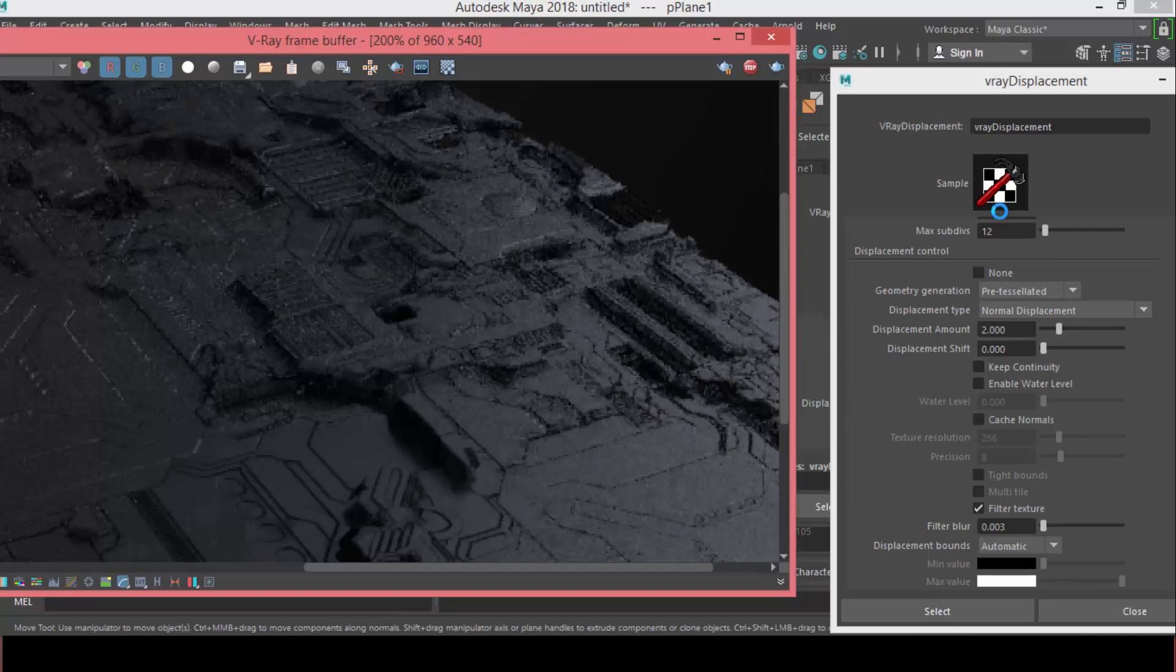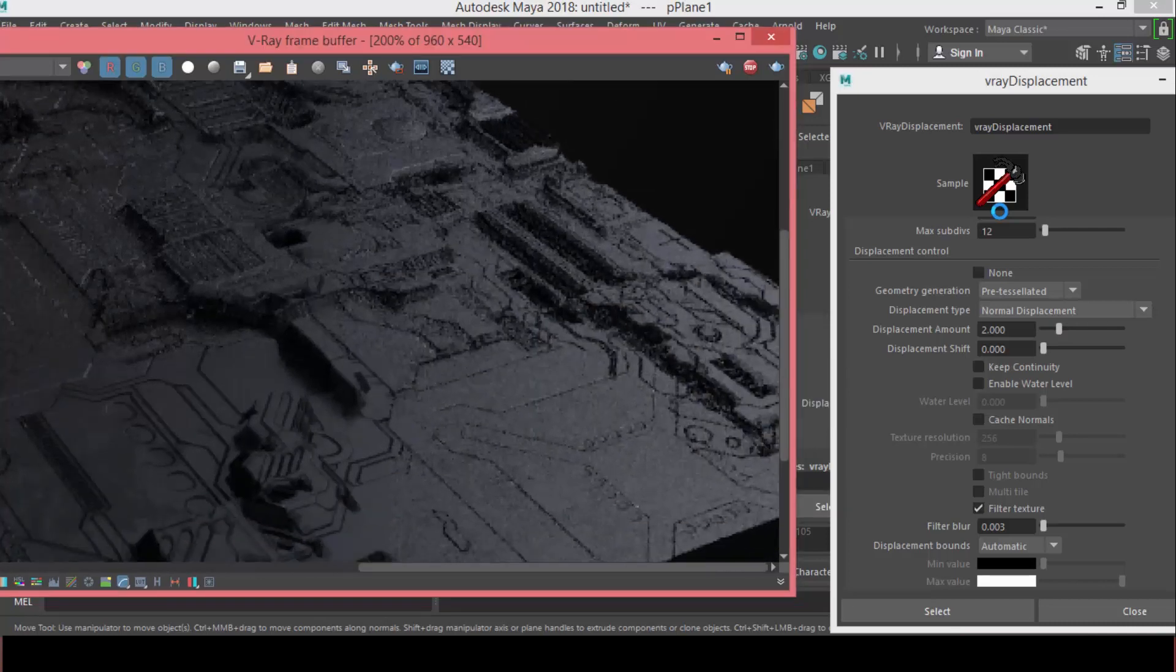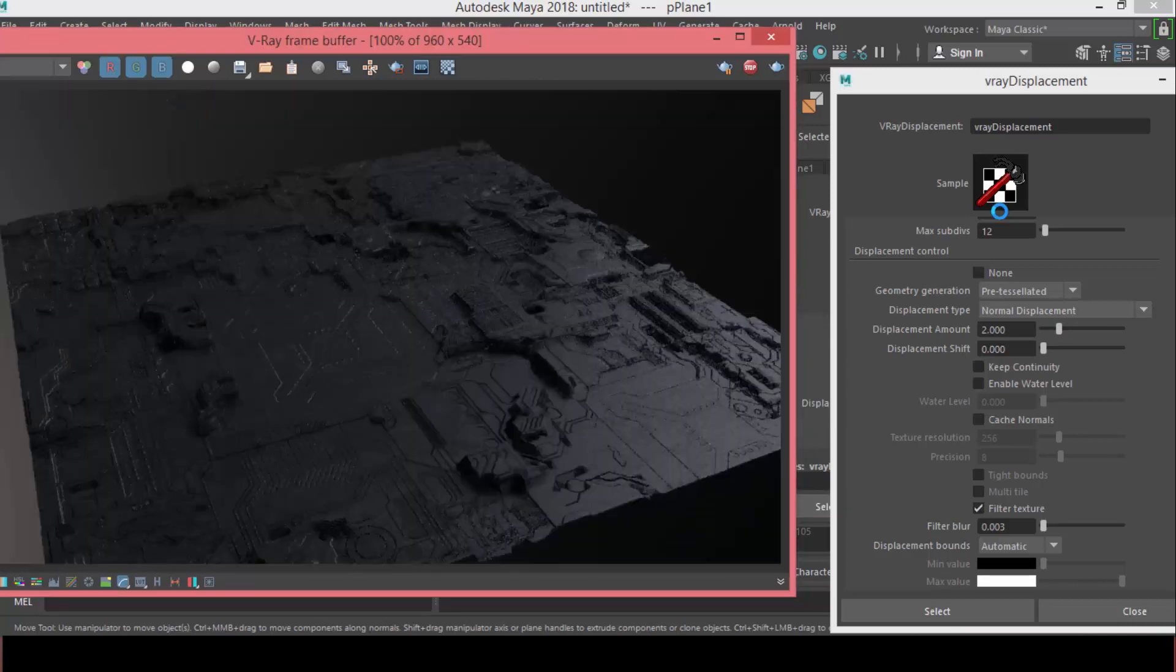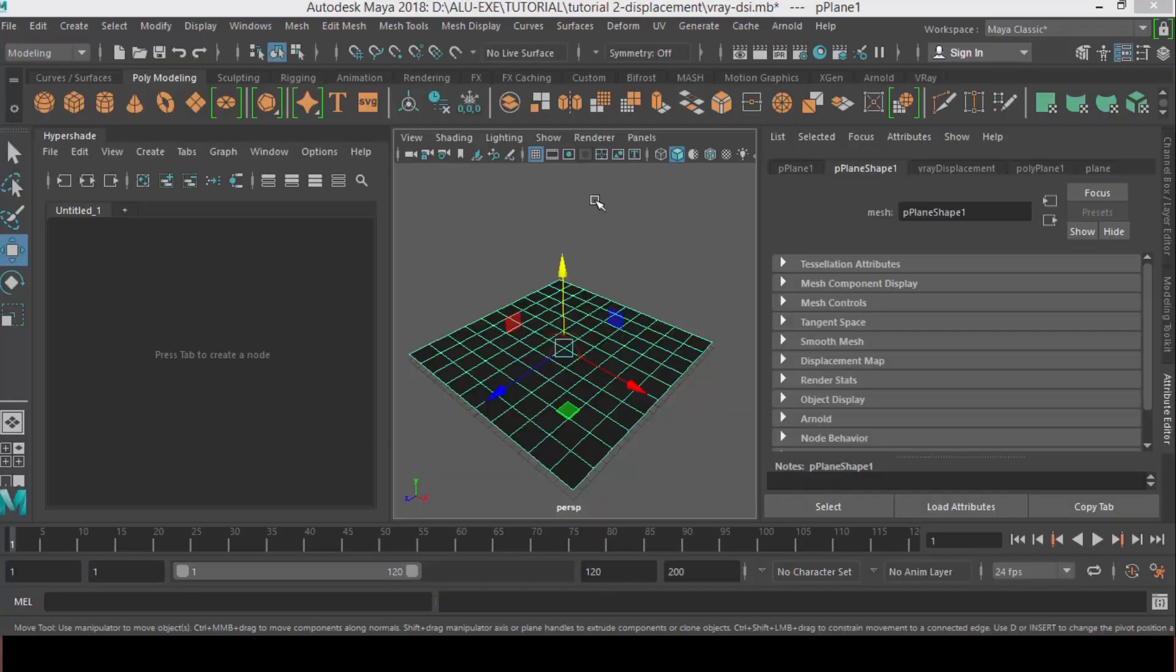Alright. So, it looks very cool. It appears on the surface like this. And, as you can see, we have different levels of displacement.